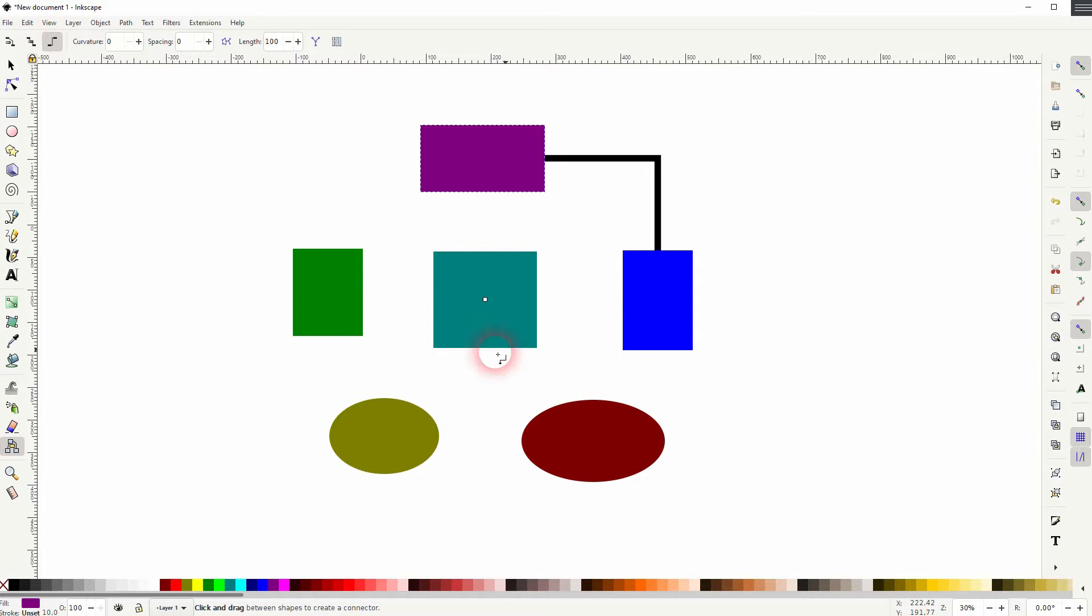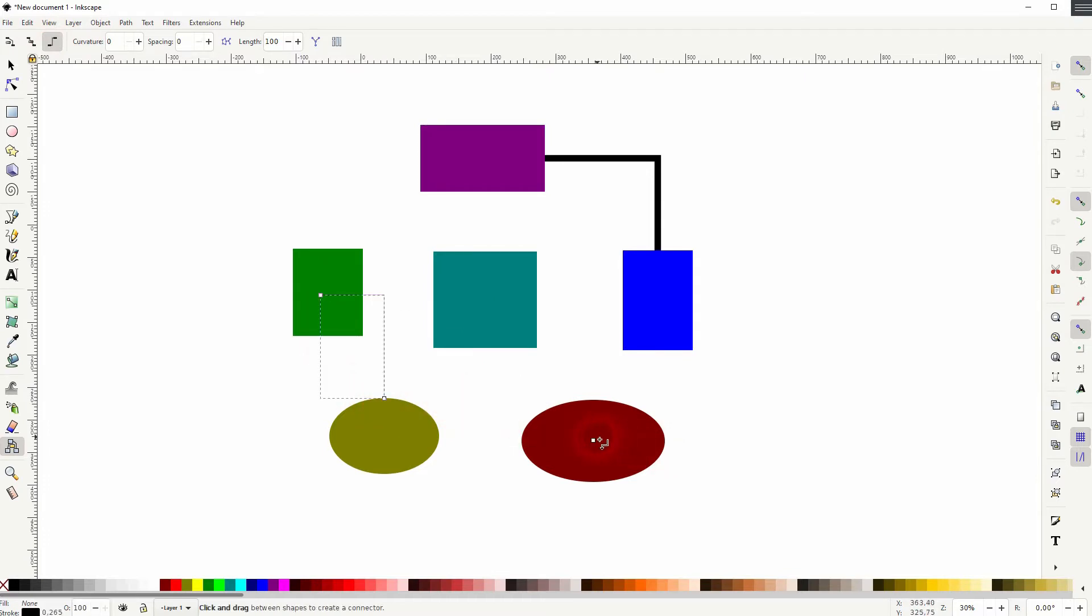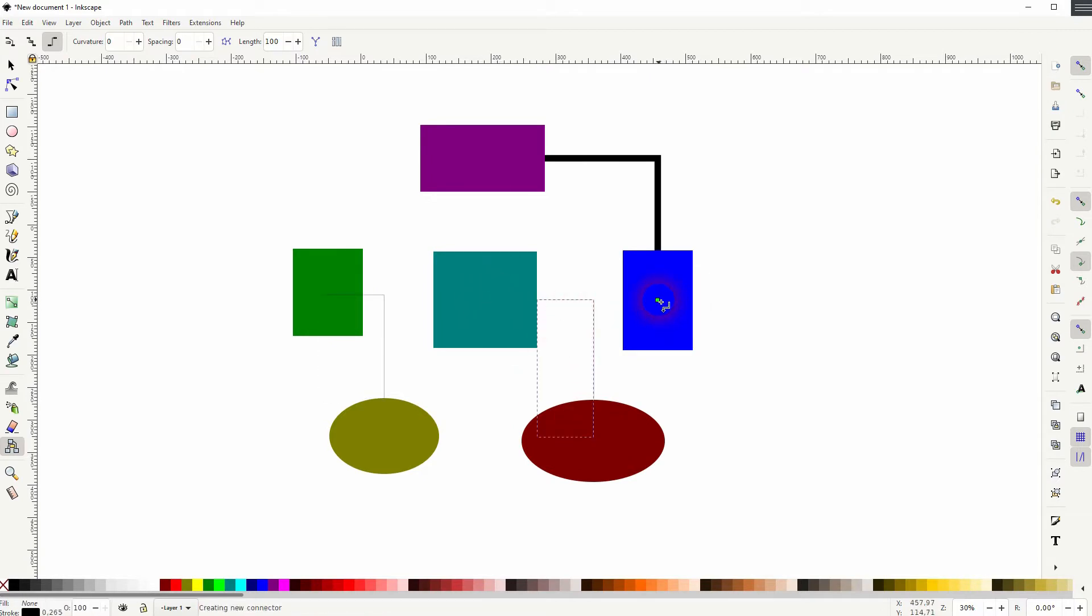Make sure for now that this one, so the third icon, is checked and now you can create these L connectors. Just go to the center of one of the objects and left-click drag to the center of another object.